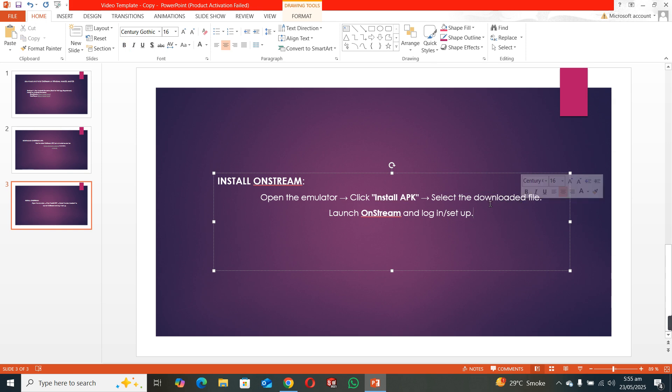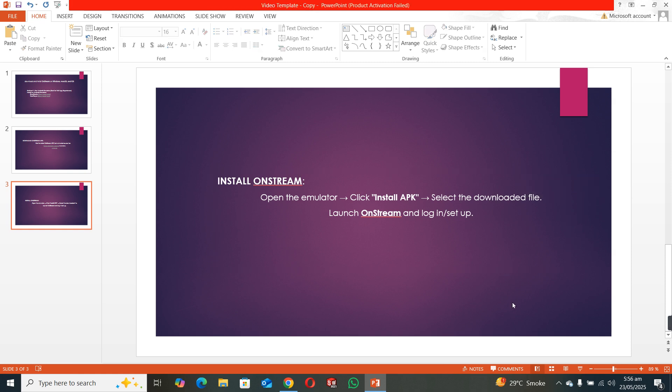When you select it, OnStream will be installed in your PC or laptop, and you can use it as an app. This is how you can do it. Thank you for watching.